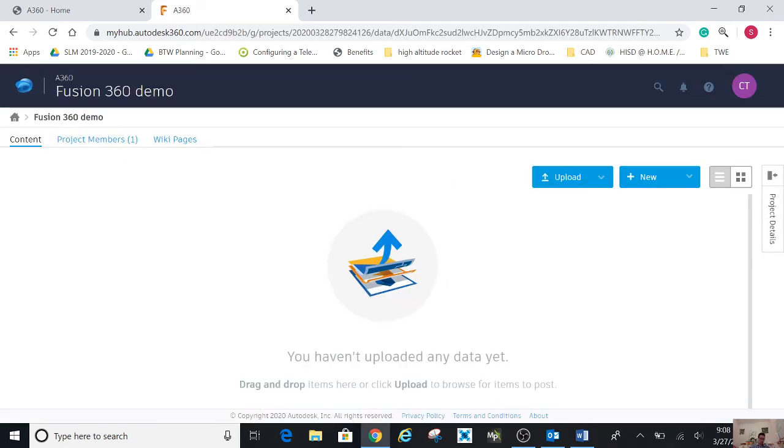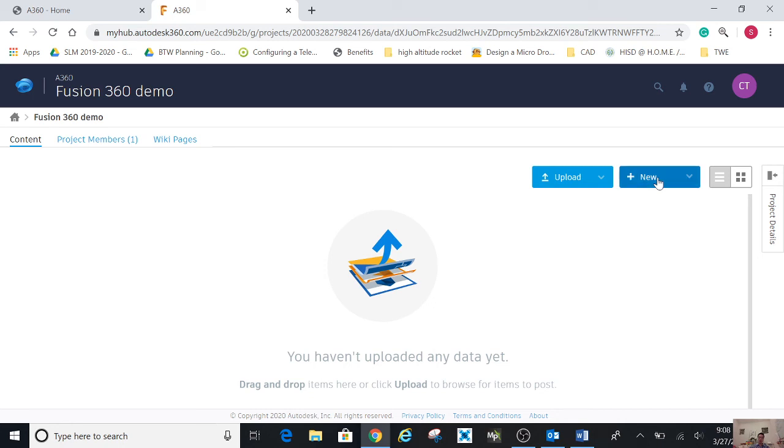Then when you get to this point, you want to move your mouse to new on the top right hand corner. Then you want to click on it. Once you do that, you see fusion design. Click on fusion design.